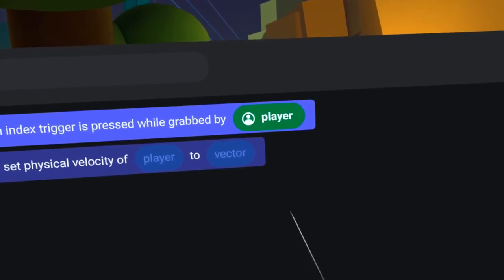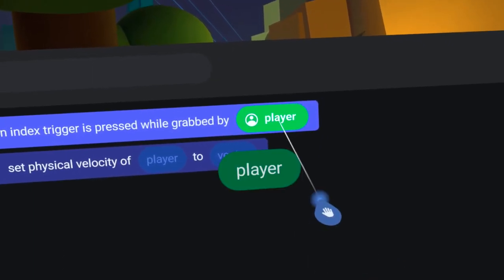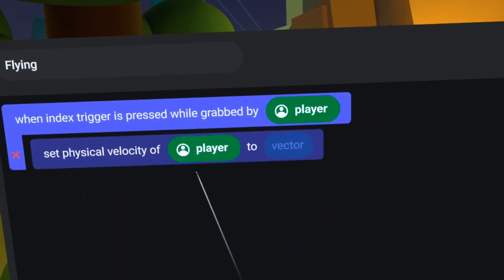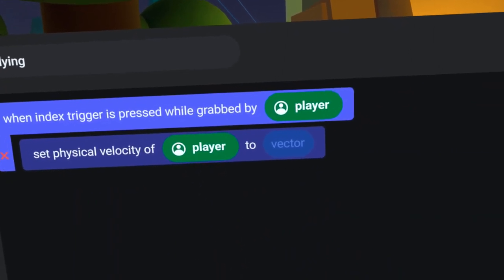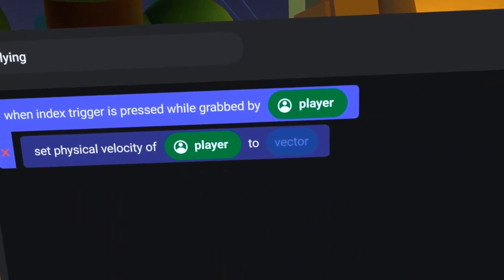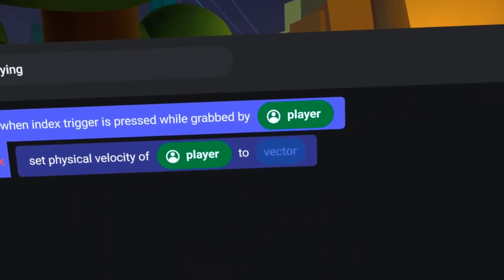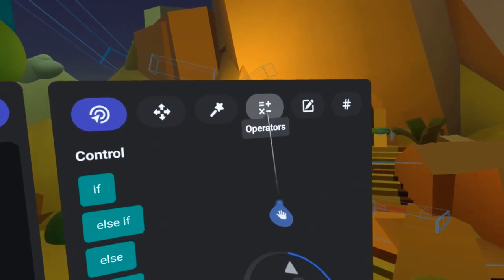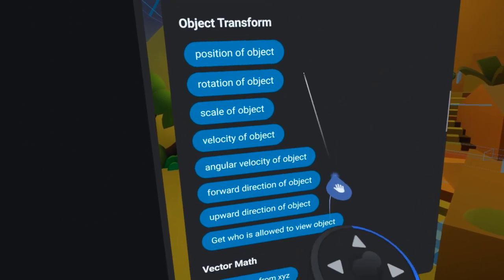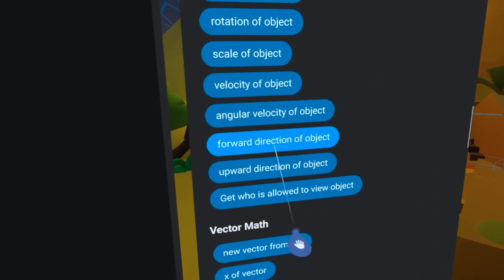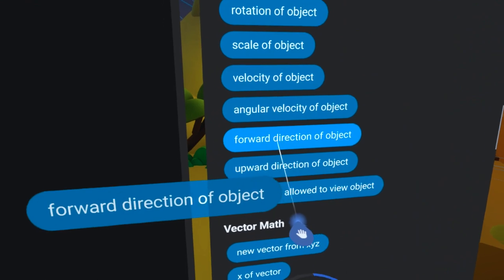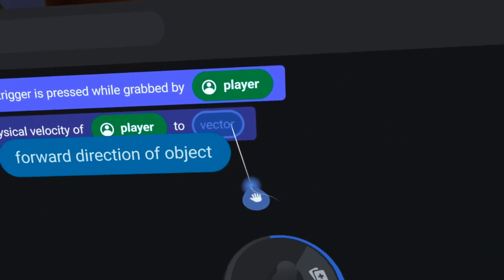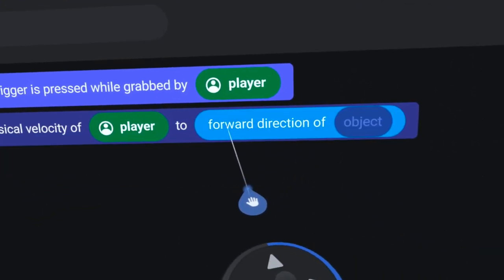Now, I will simply copy the player pill down to here. As far as the velocity direction, I want that to be the forward direction of the wand. So, under the Operators tab, I will find the Forward Direction code block and drag it into the VectorPill slot here.